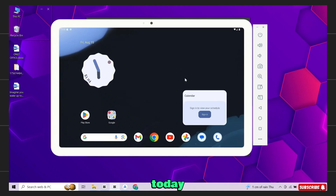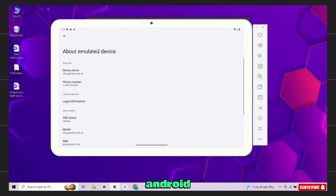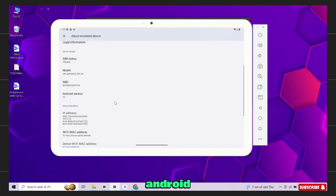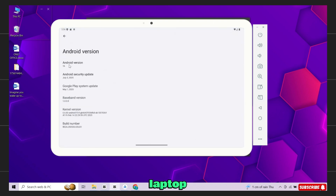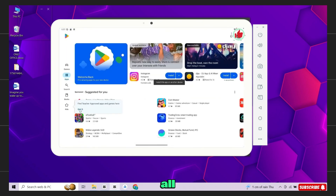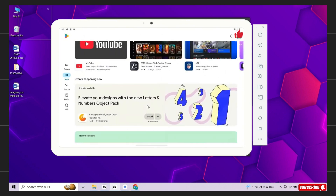Hey guys, welcome back. Today I'm going to show you how to set up a virtual Android device with Android 16 right on your Windows PC or laptop.